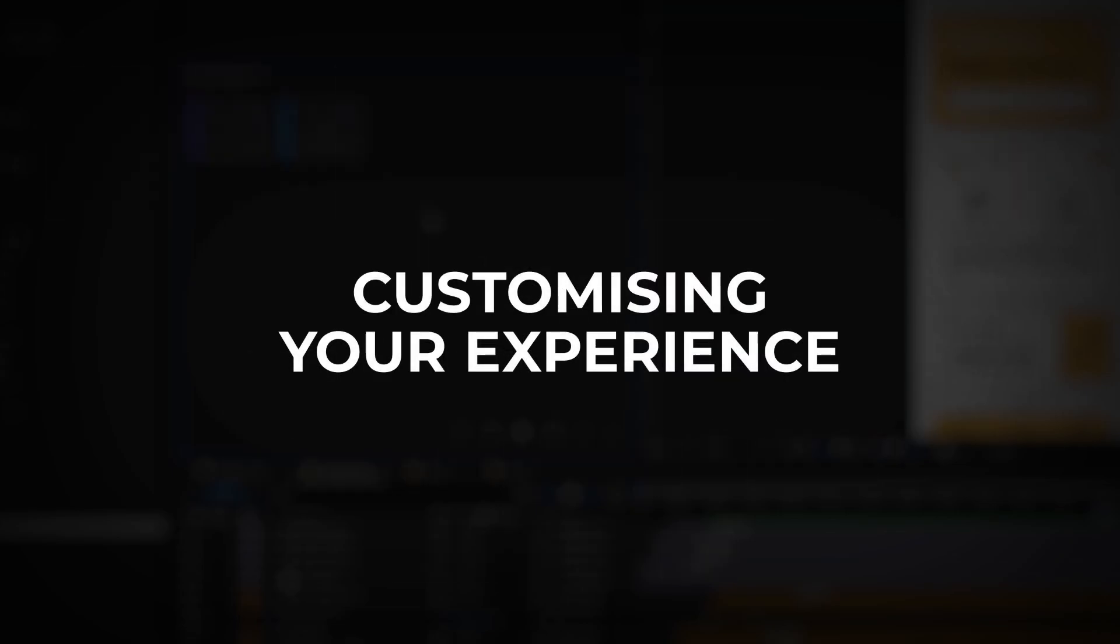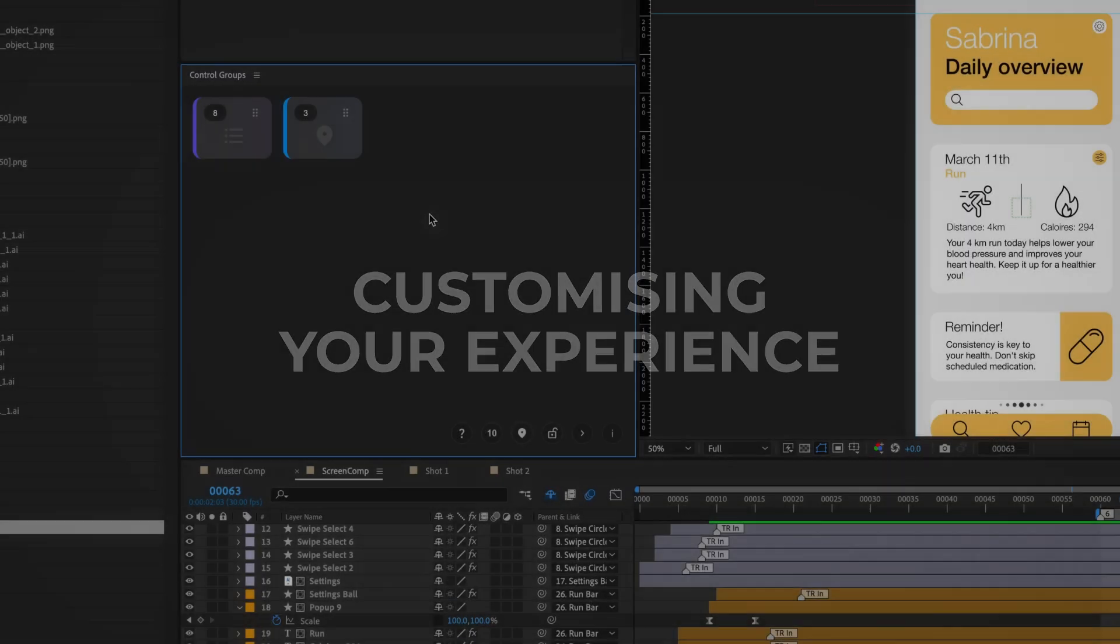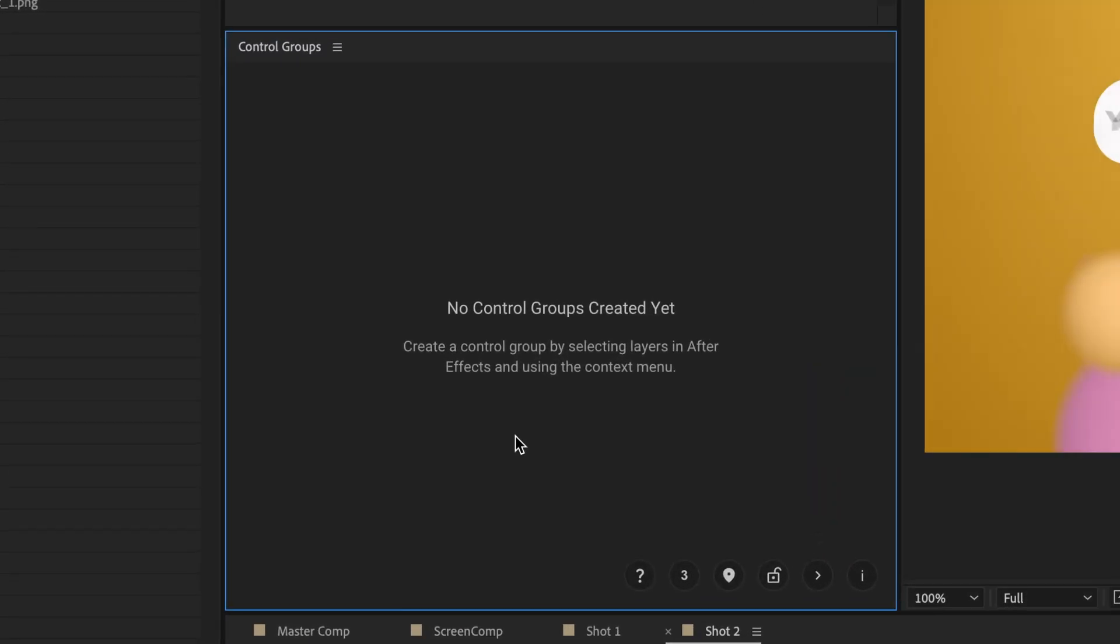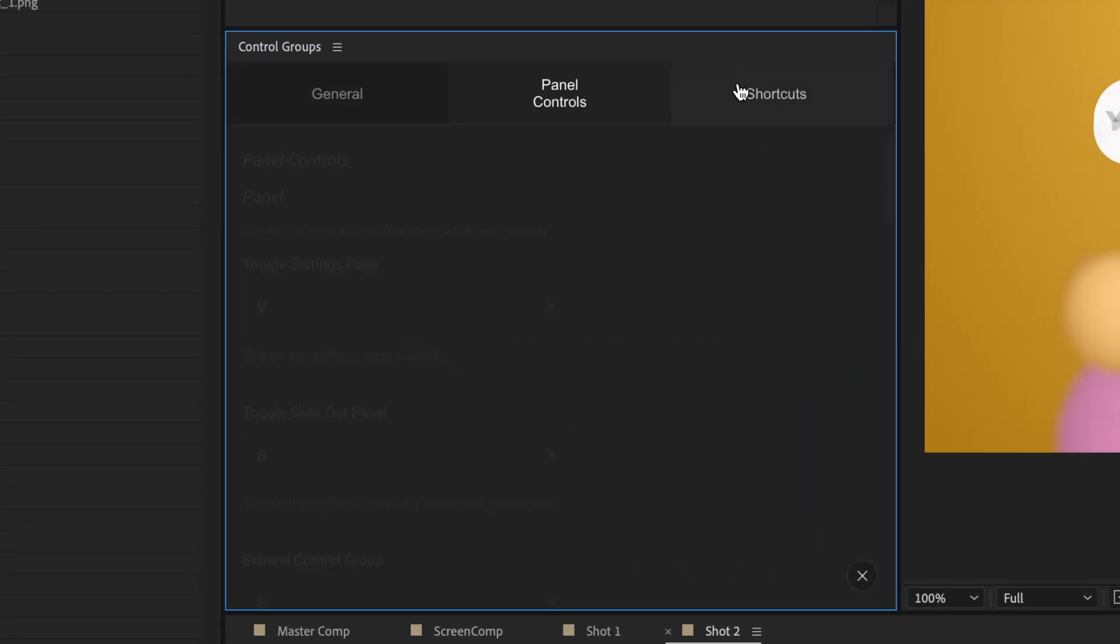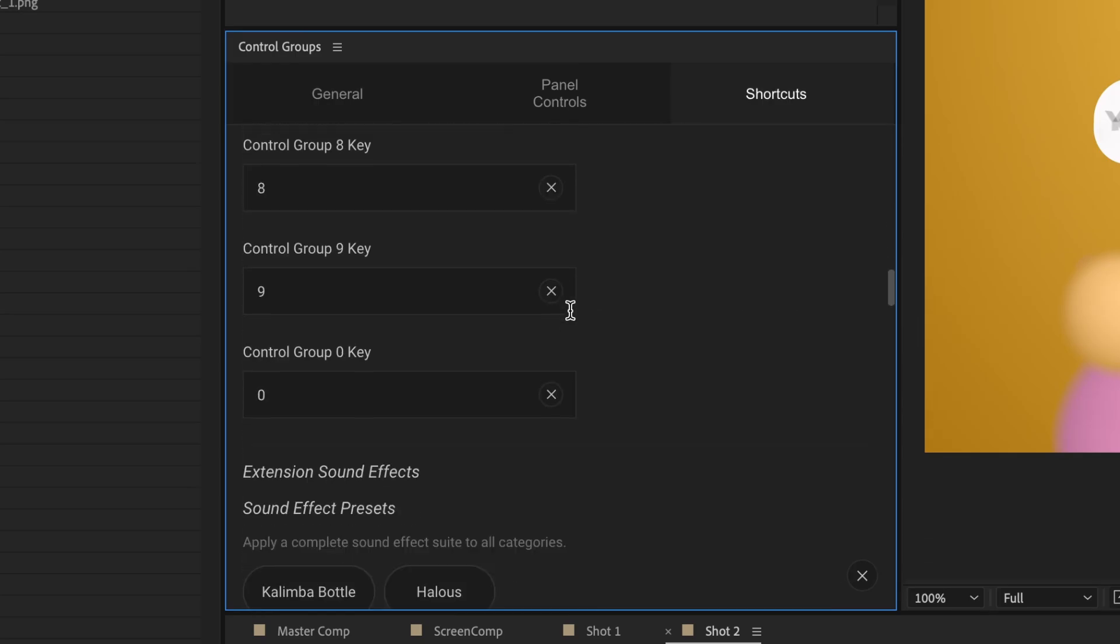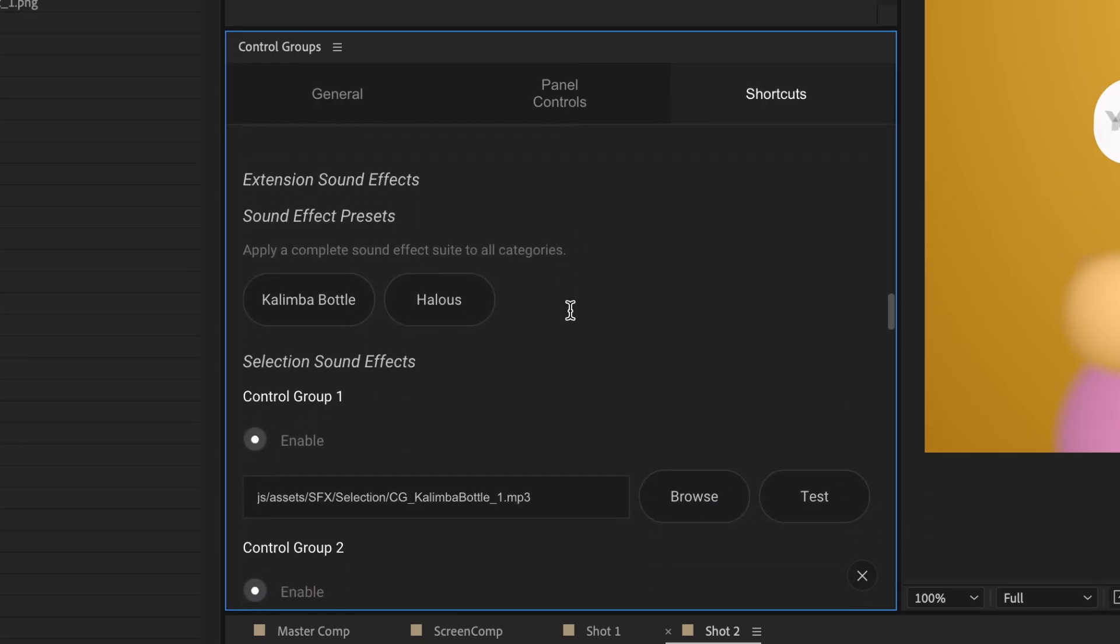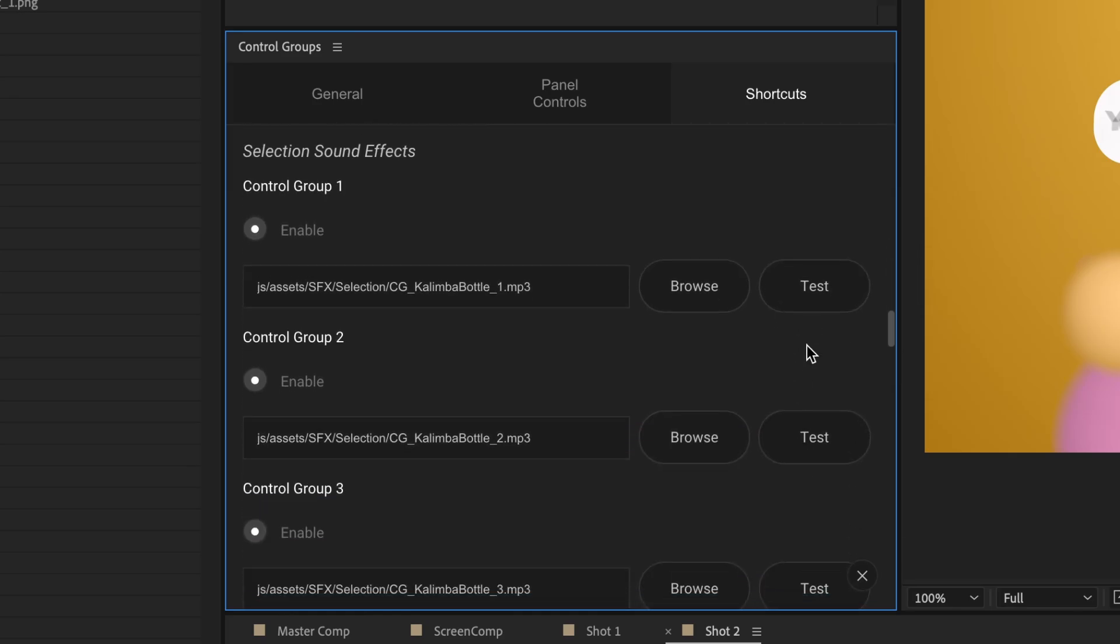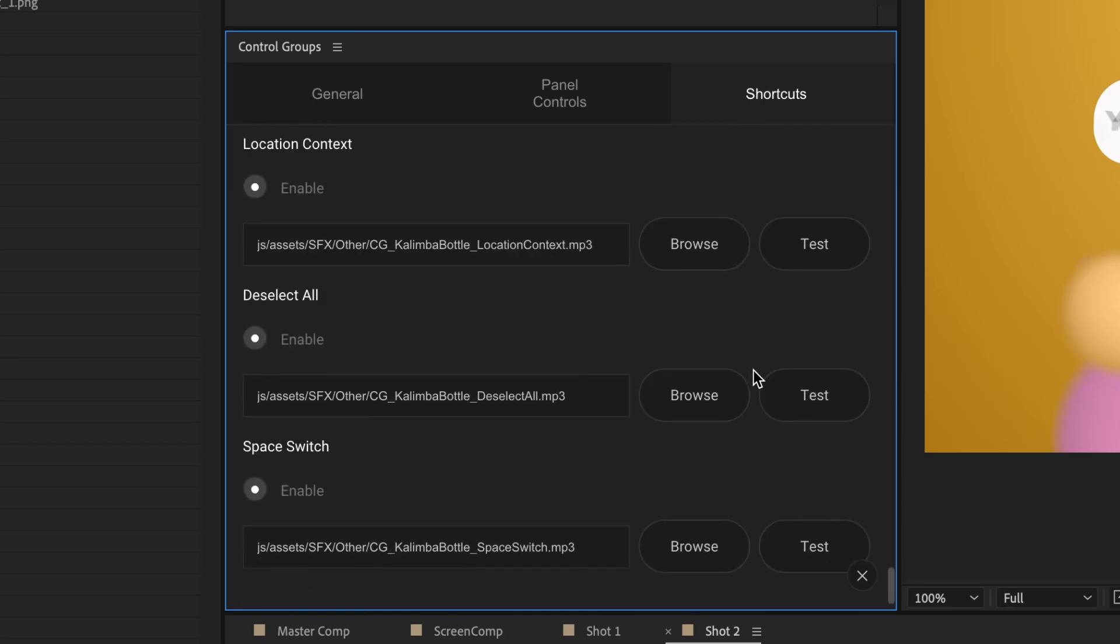Customizing your experience. There are many customization options in the settings panel. Control groups comes with two complementary sound effect pack presets: Kalimba bottle and Halos. You can assign your own sound effects for any of the relevant actions or disable them.